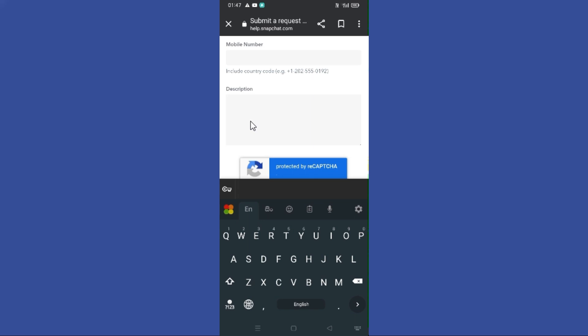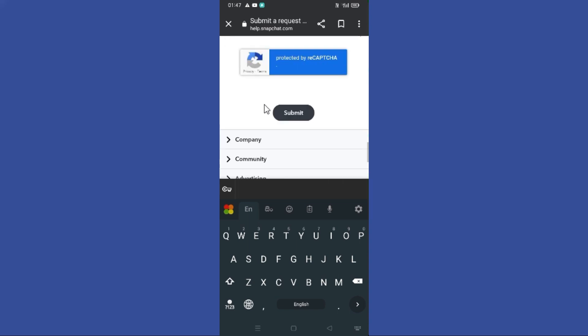For example, you can tell them that you no longer have the phone number that was entered into your Snapchat, or you can provide any other relevant reason. After you fill in all these details, you just need to tap the submit button.